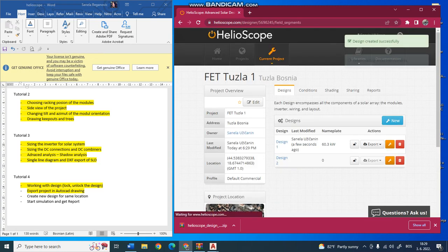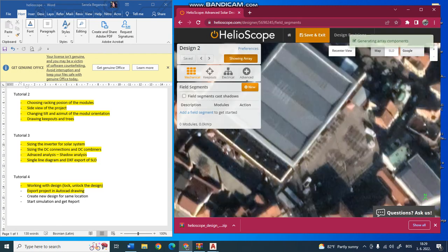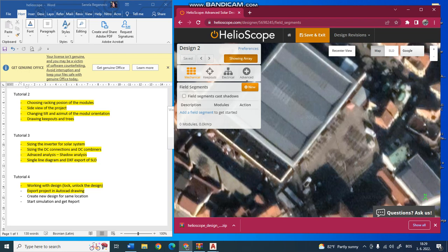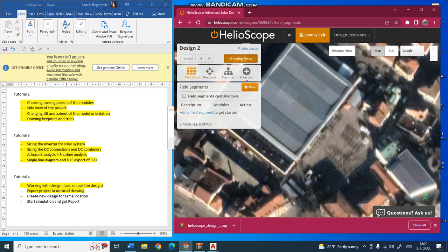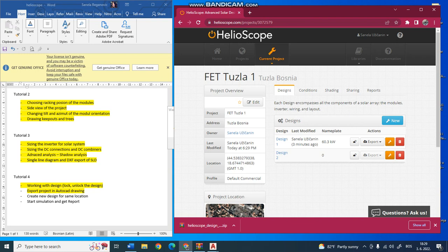It will immediately say that it is design 2. You can click and it will be the second design for your object. Now you can start from the beginning, do the calculation, draw the field segment, and maybe put some other orientation of panels.